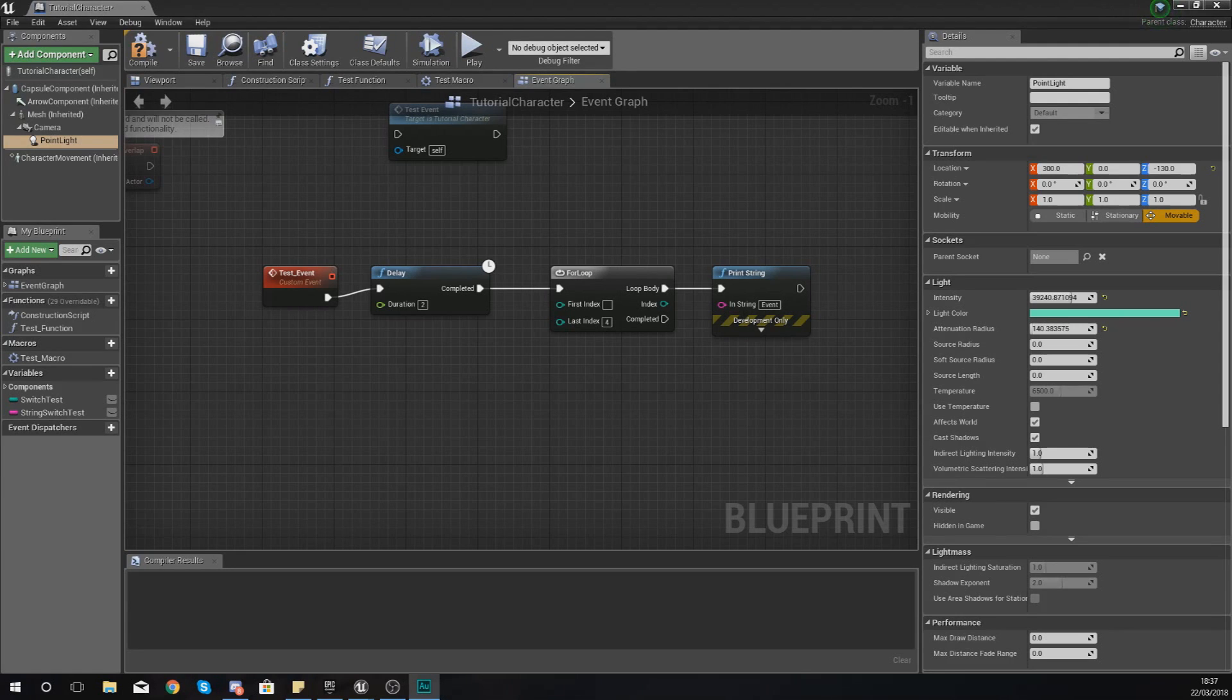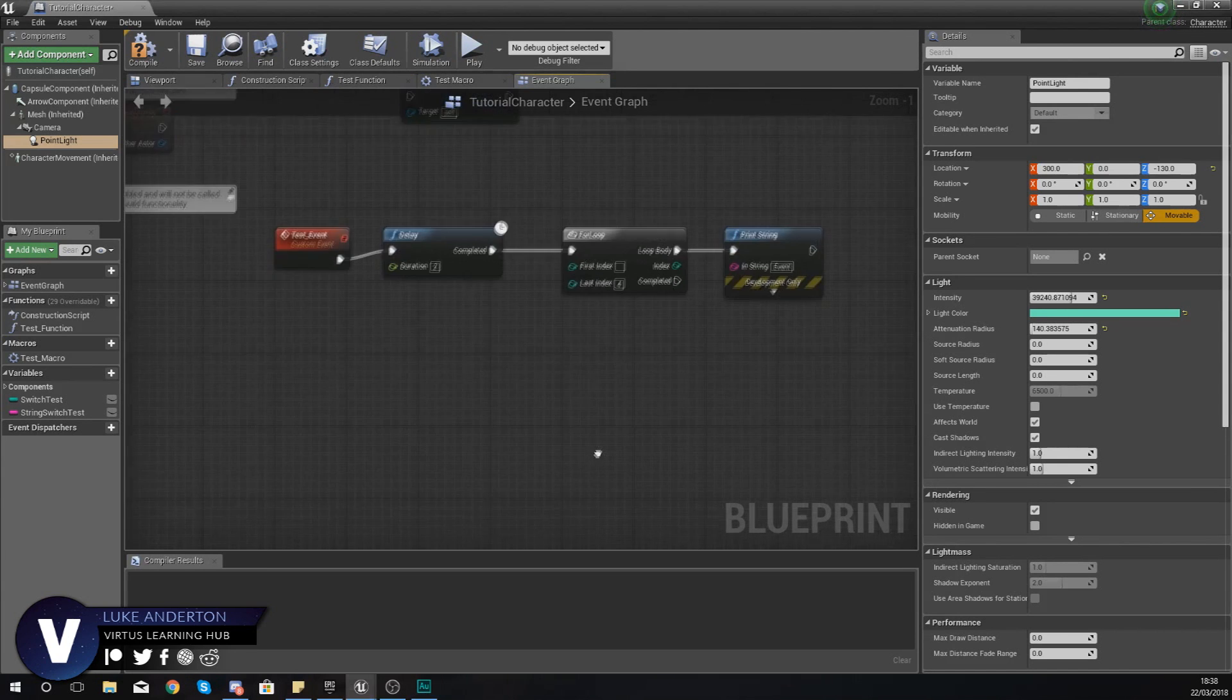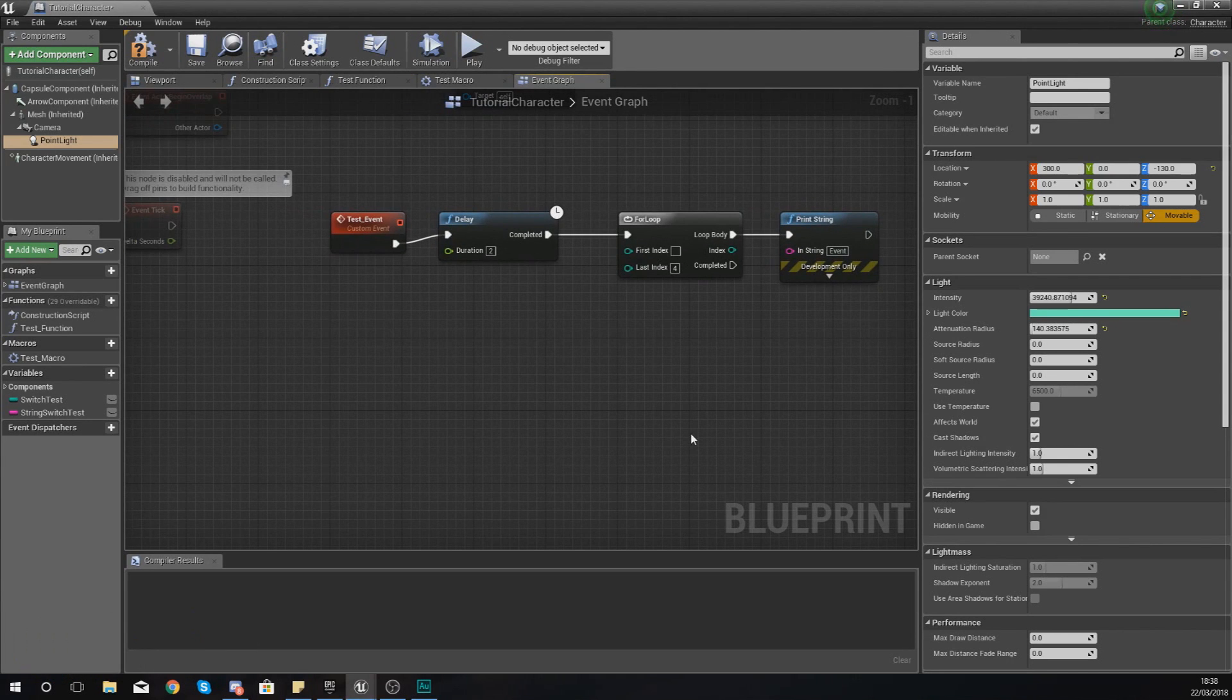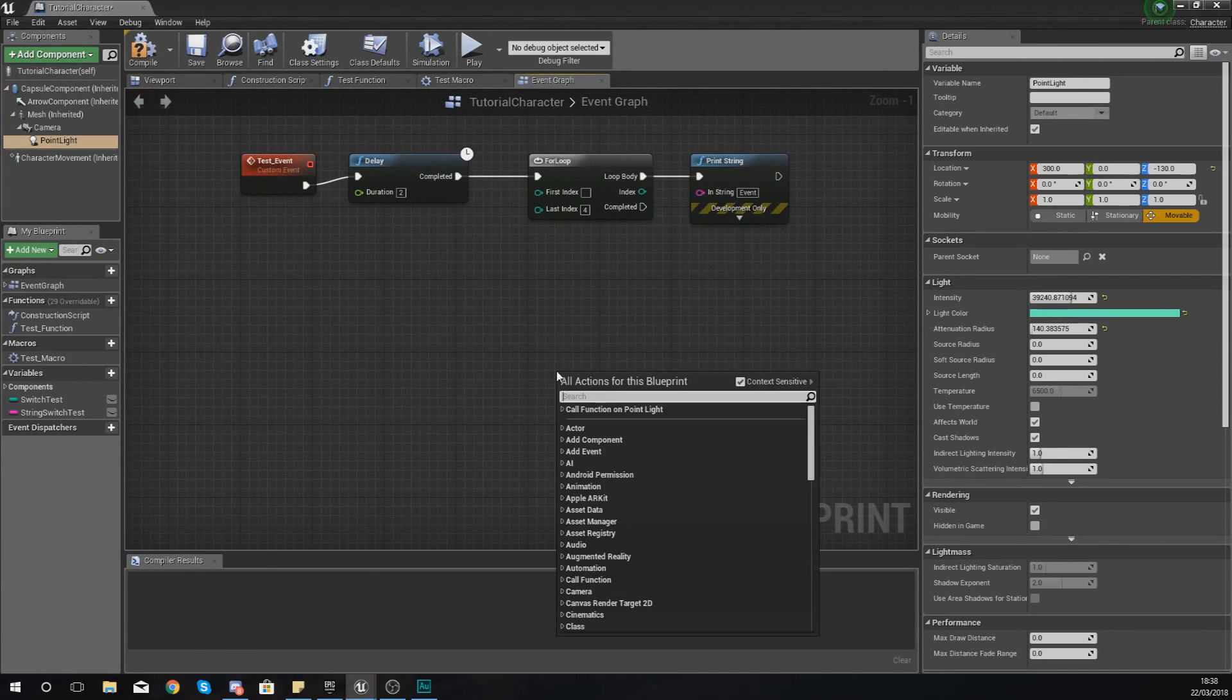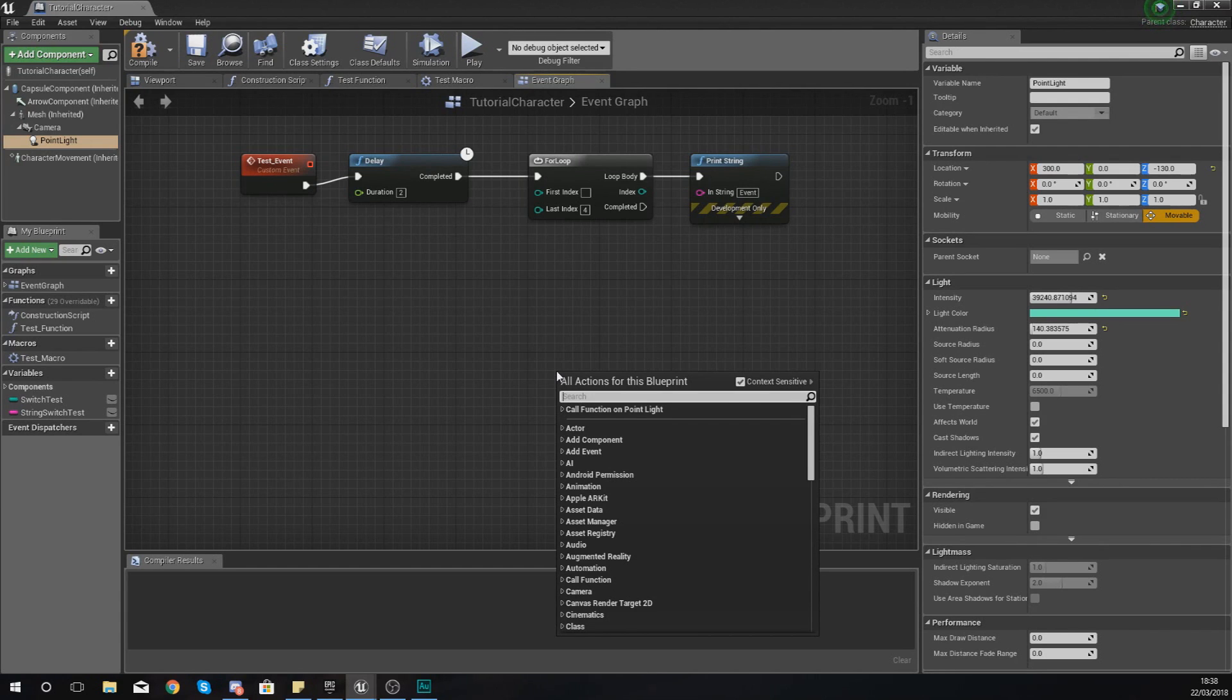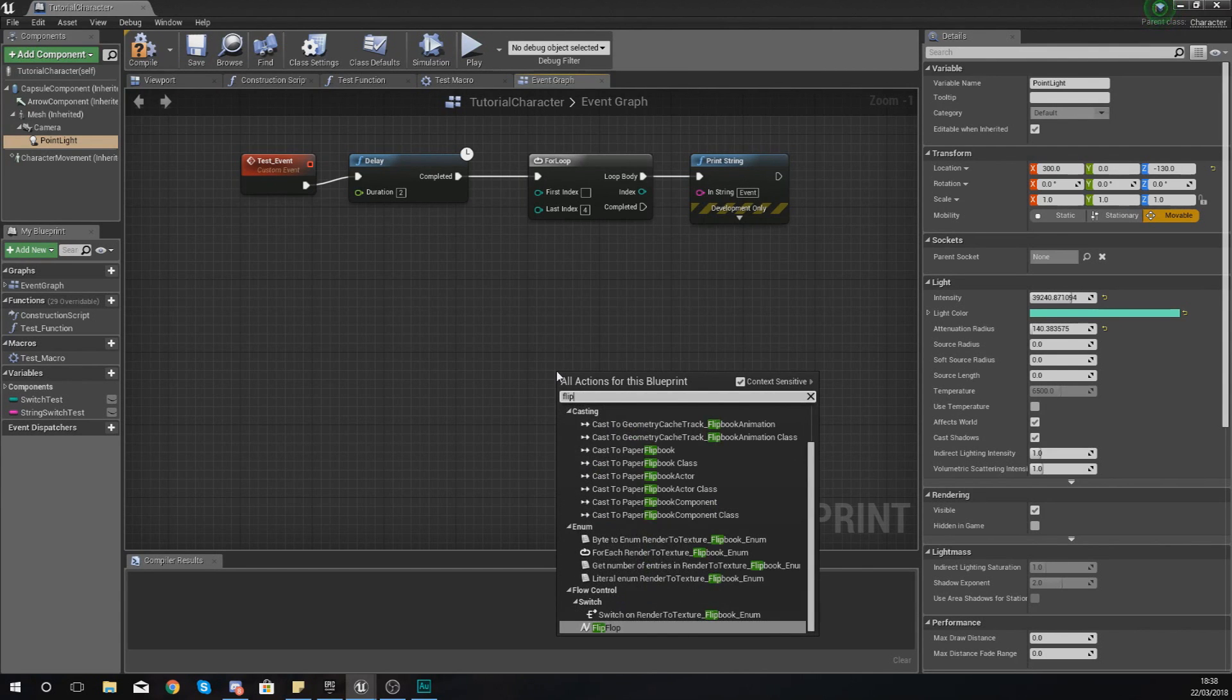Good afternoon ladies and gentlemen, your boy Vertus here, and welcome back to my Unreal Engine 4 Blueprint tutorial series. In today's video we are going to be introducing you to a new type of flow control inside of Blueprints.